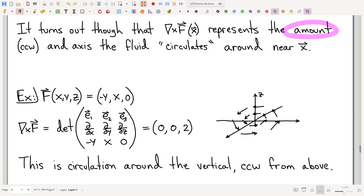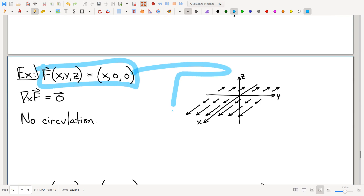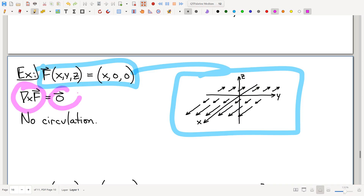Here's an example of where there is no curl at all. There's a vector field — again, make sure you can draw it. You can compute the curl and get zero, which suggests there is no rotation happening in this fluid at all. I think that's pretty intuitively satisfying — where's the rotation? I don't see any in this picture. Good — curl does what I claimed it does.